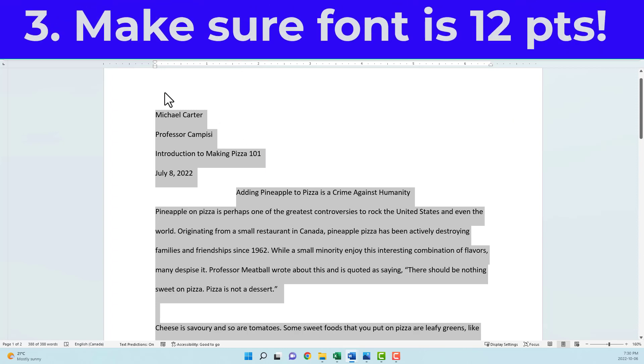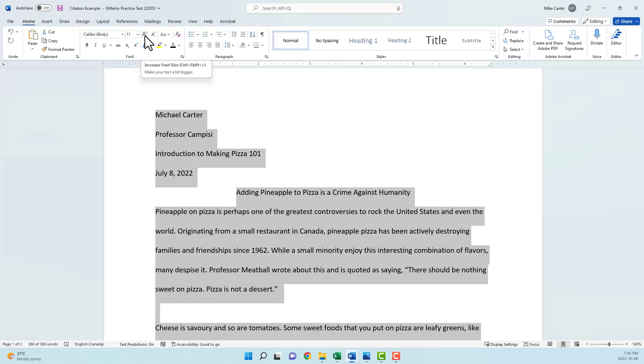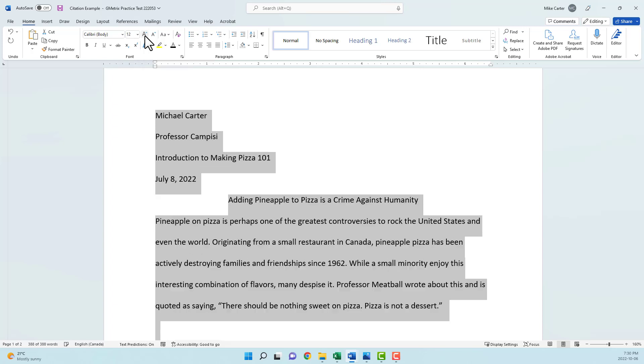The next thing that we're going to do is increase the font to 12 points. I know that seems silly, what's the difference between 11 and 12? Well, it's just a standard thing among all research papers, so just ensure that your font is 12 points.